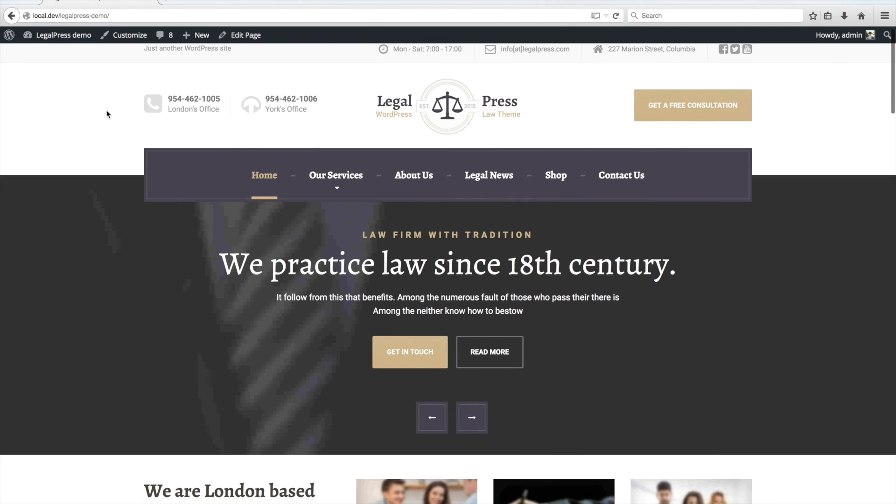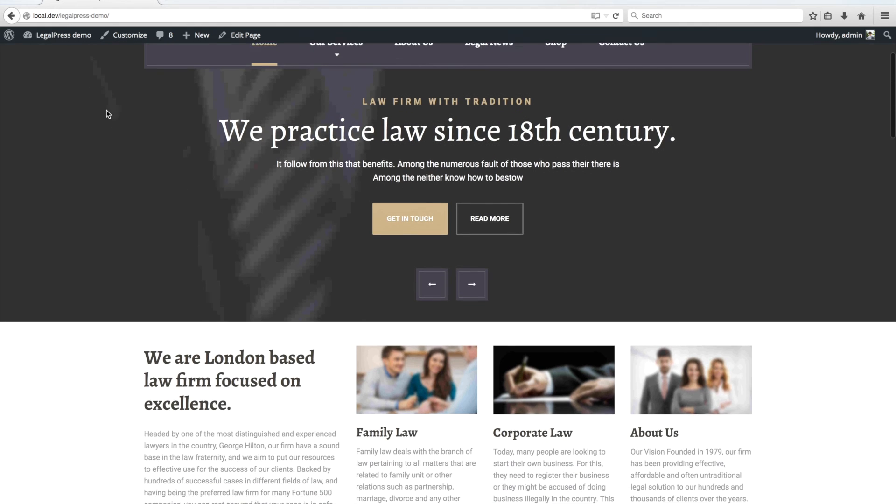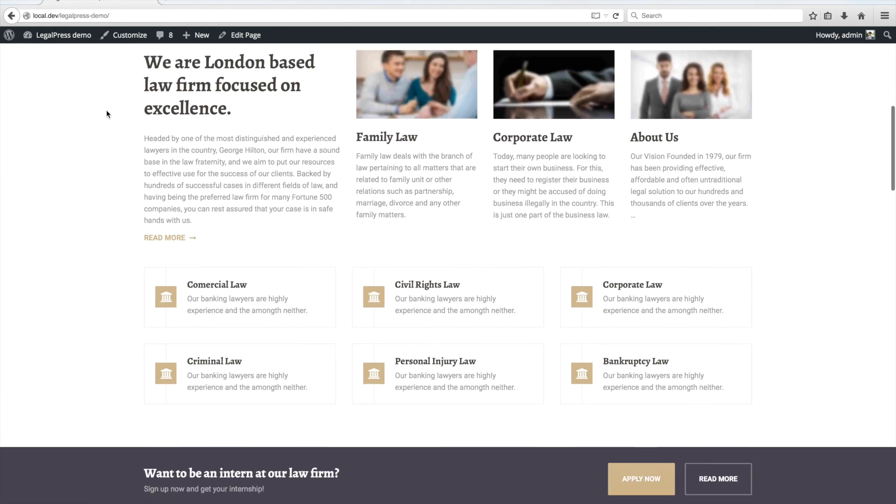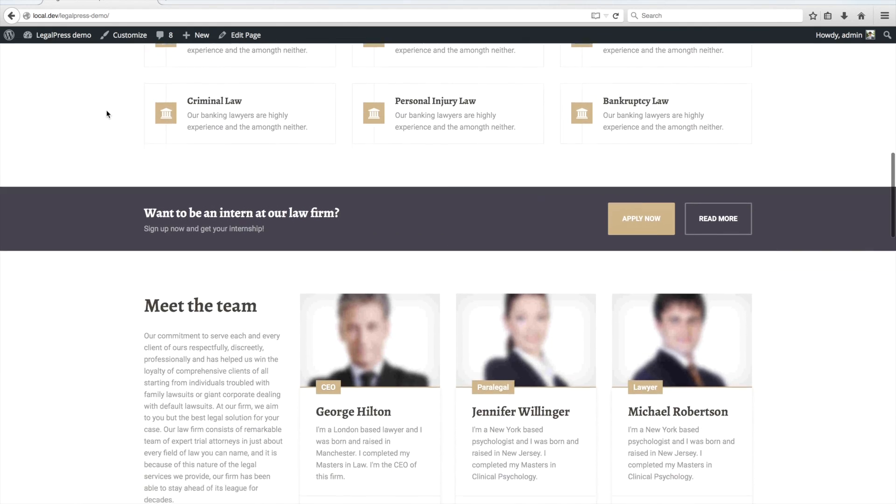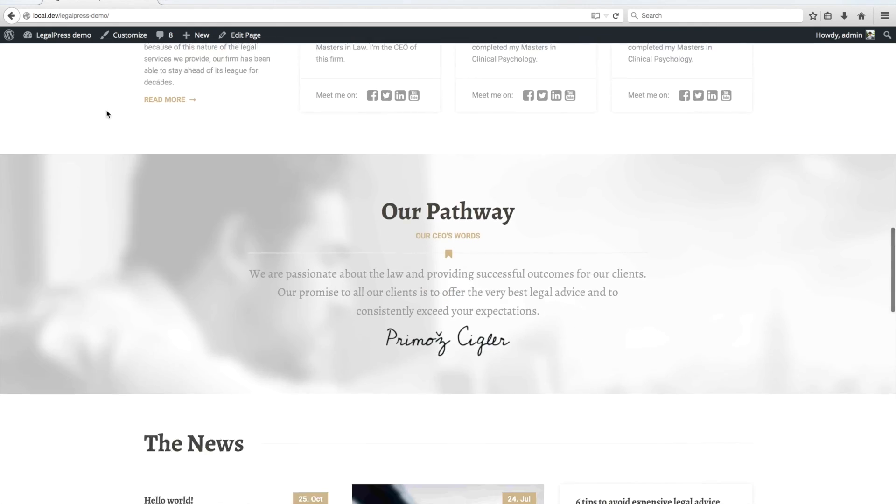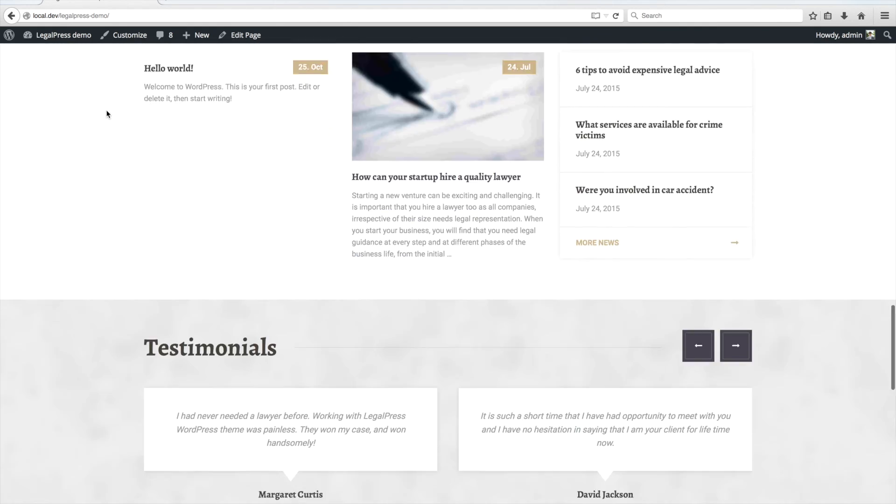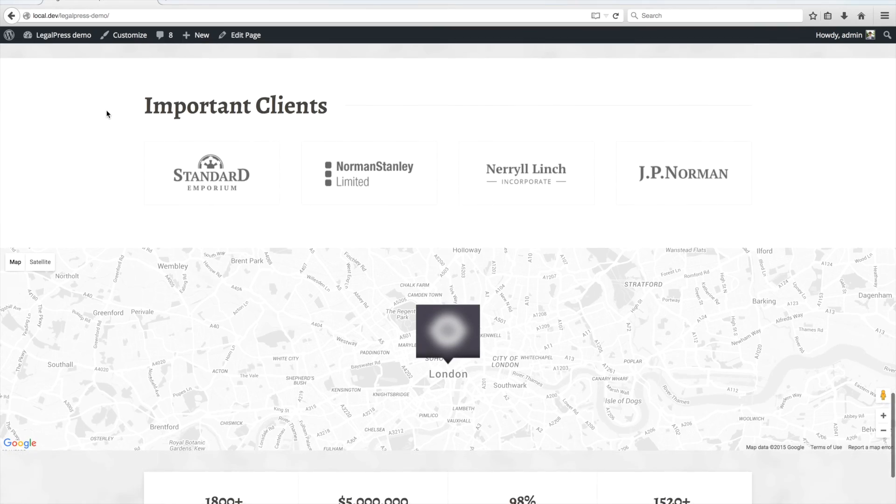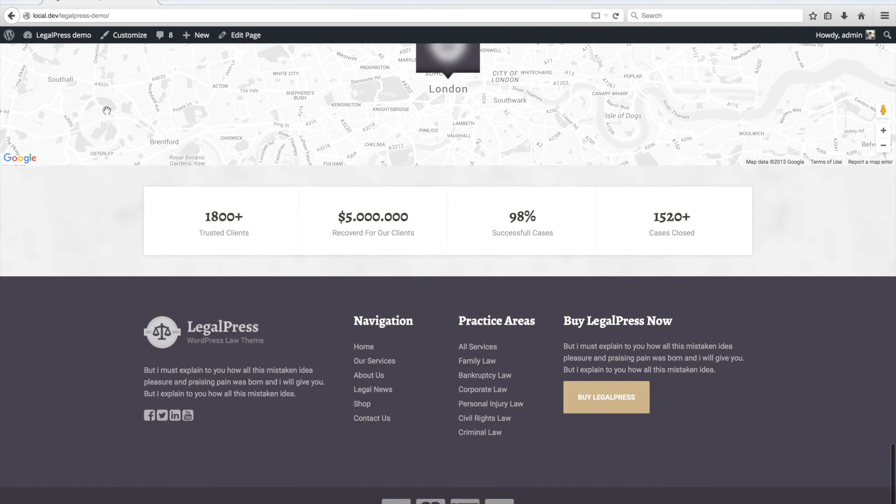You can now customize your website by going to the Customizer and set the colors and other settings. That's it! Have a good day!